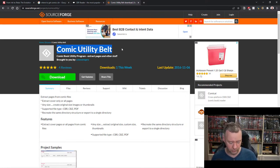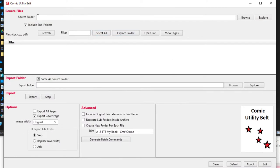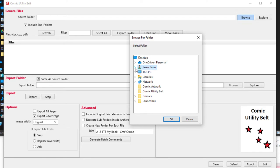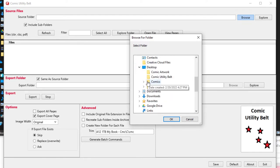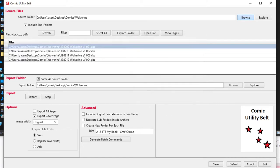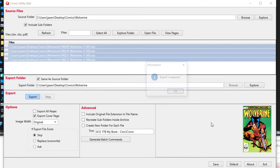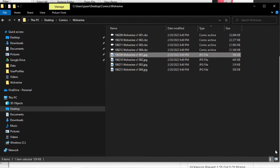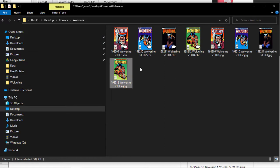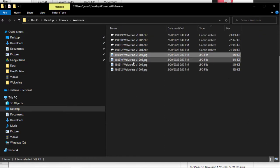You could go into each file, extract the very first image, and export it, but that takes too long. Somebody made a utility for this called Comic Utility Belt — just do a Google search for it and you'll find it on SourceForge. Once installed, open it up. You need to do this on a per-series basis. I'll start with Wolverine — click OK, it finds the four individual comics, click Select All, then click Export. It cycles through all four covers very quickly.